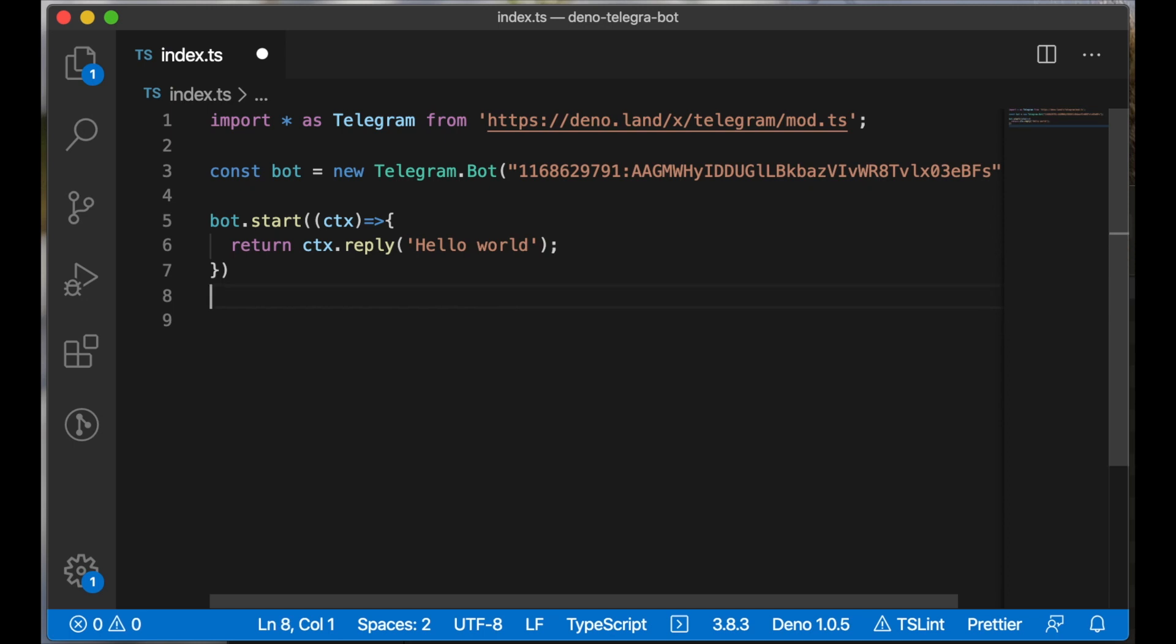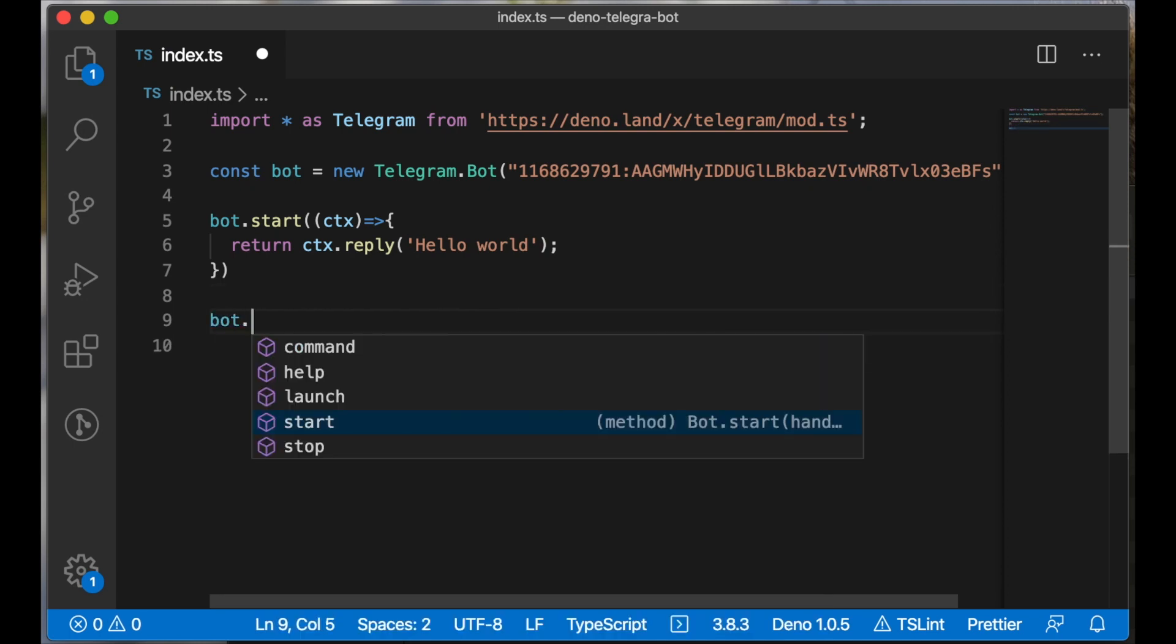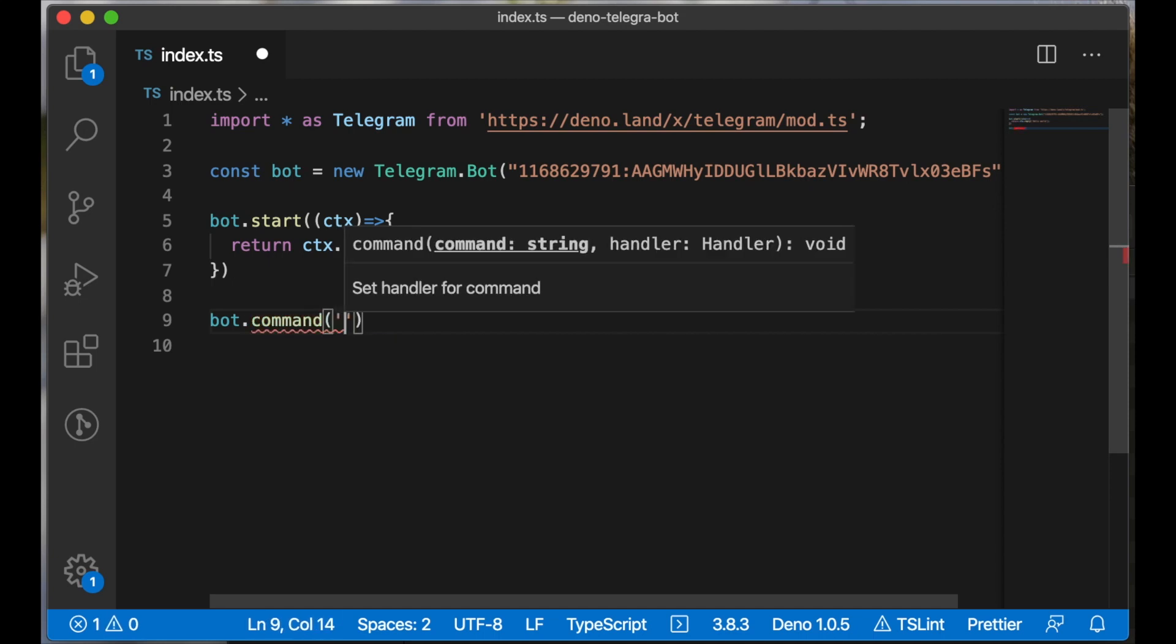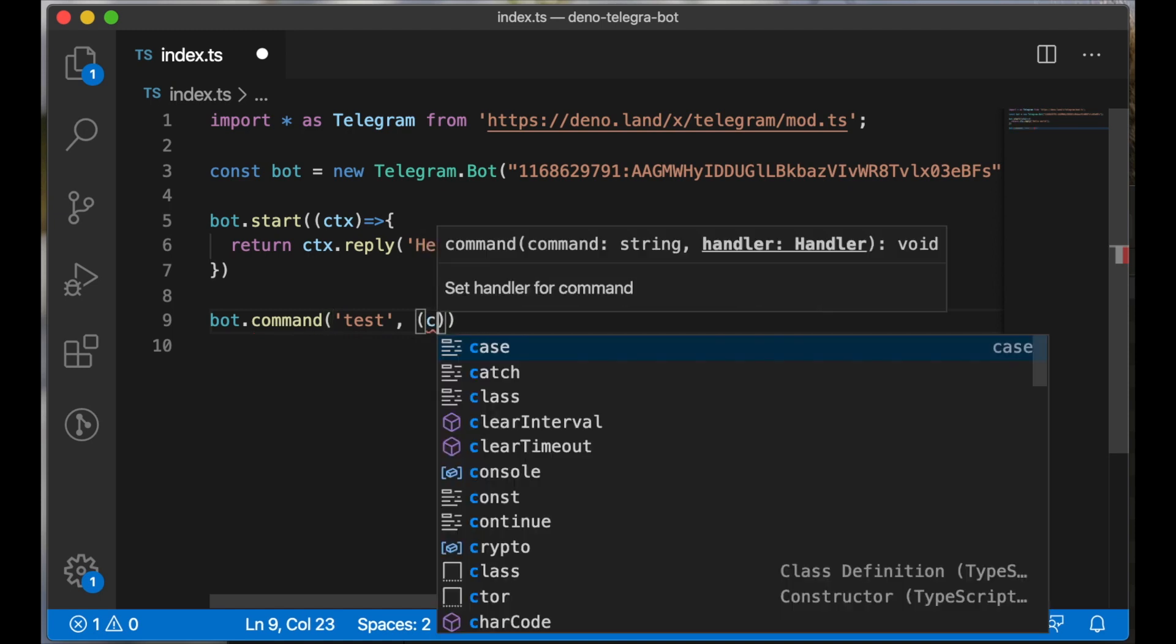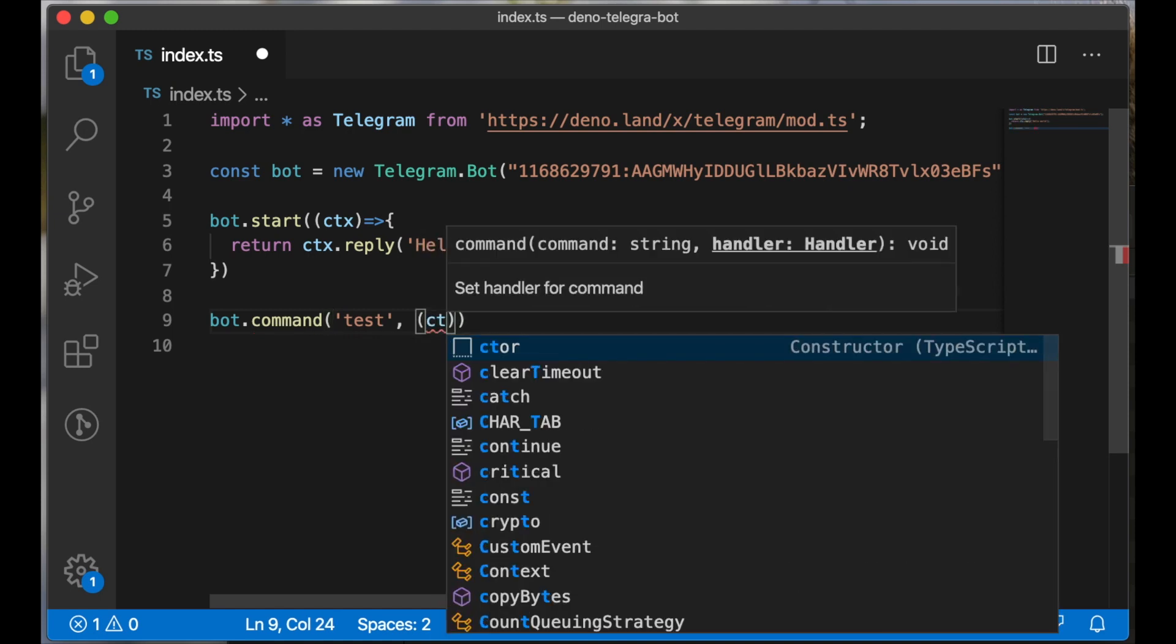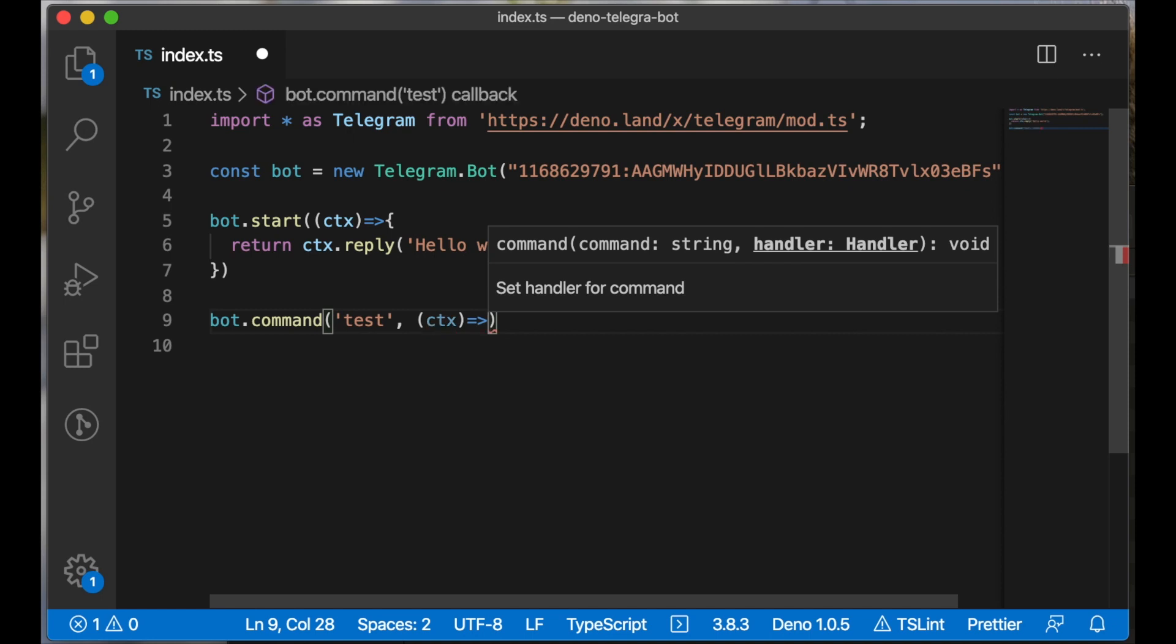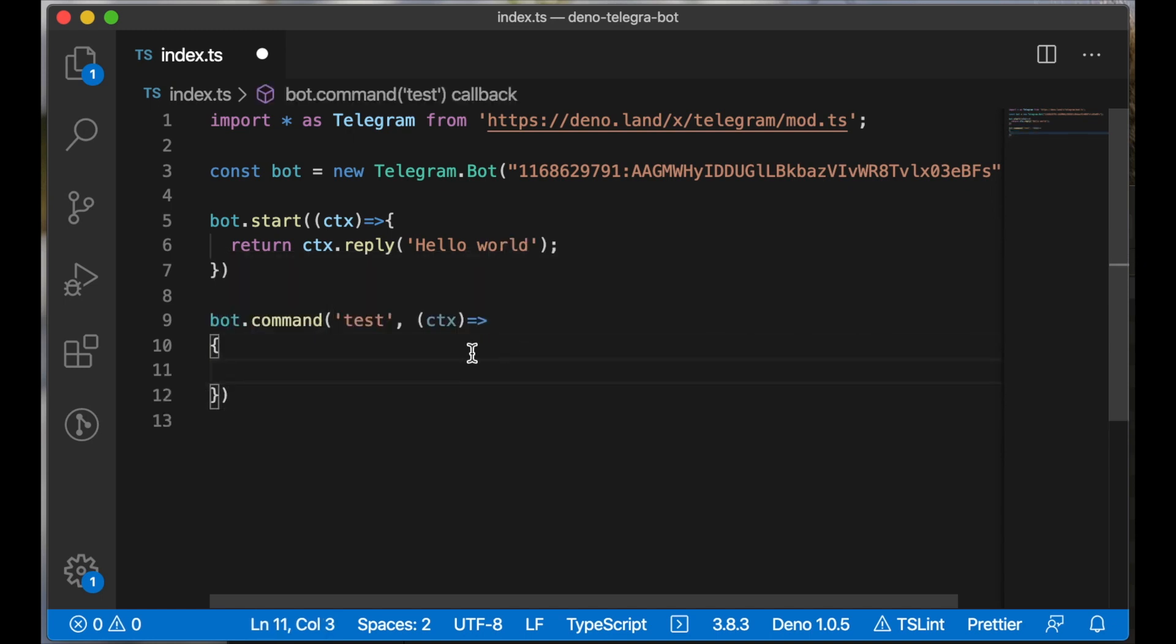And we can define another command just for test. We can use the command method and configure a 'test' command. The second argument of the command method is a callback function, and it has similar functionality to the start command.